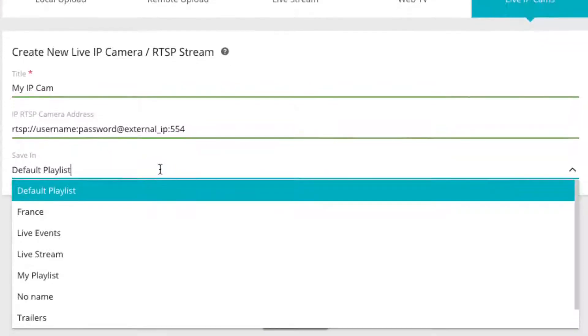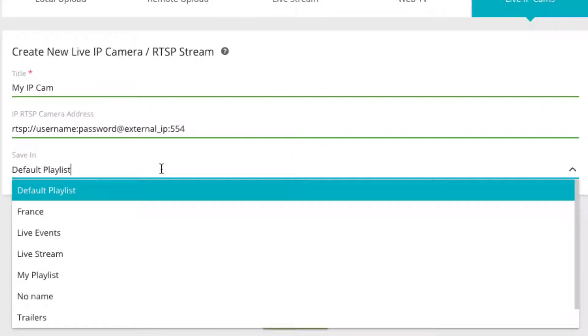Under destination, you can choose if you wish to add the newly created live IP camera player to the default playlist or if you wish to add it to your own playlist.